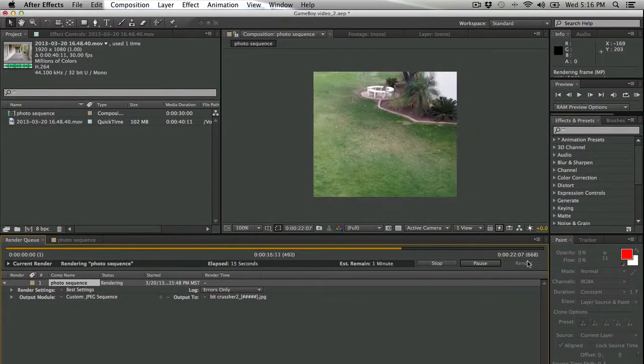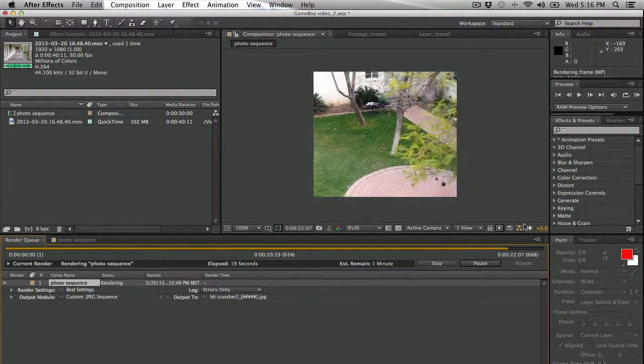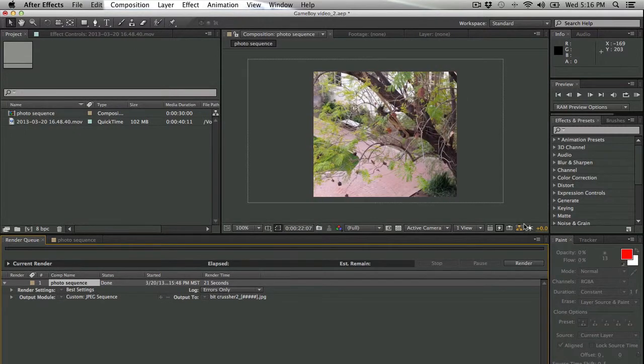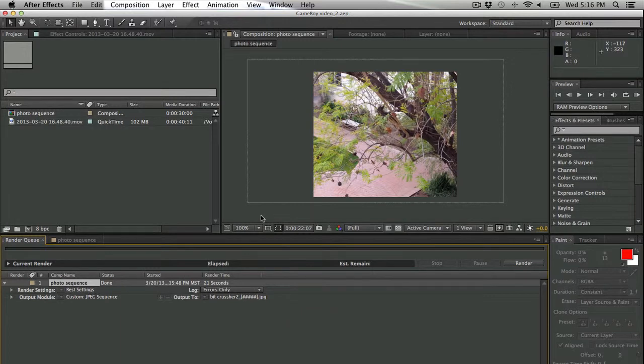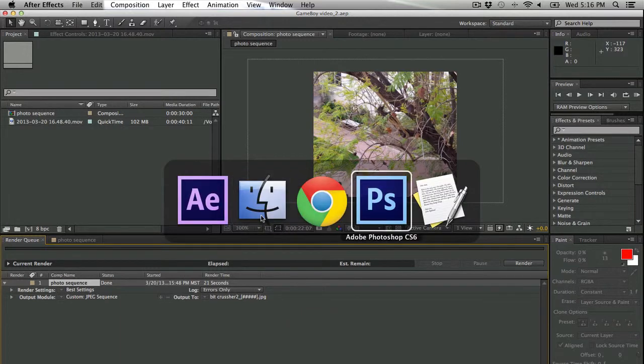Now I'm going to speed up time here a little bit for the sake of this tutorial, because we certainly don't have to watch After Effects work. And once this is all rendered, I'm ready to move over to Photoshop for the next part of this.